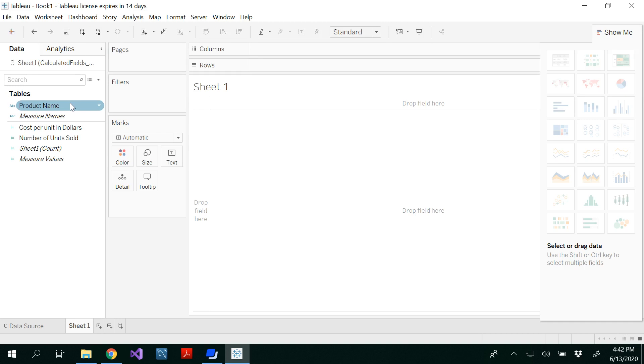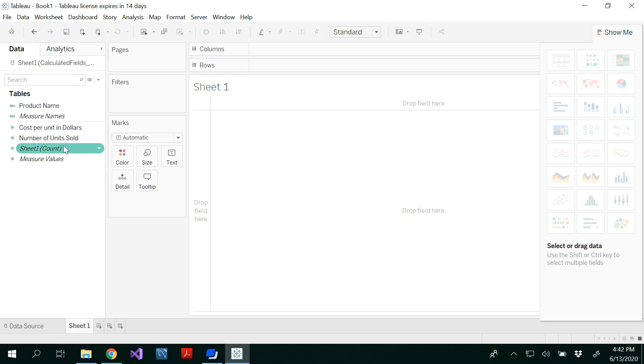For example, product name, product brand, something that you have in a descriptive thing. Whereas measures are the quantitative or numerical values, which are the facts in the fact table of your data warehouse. So these are the two things that you would be able to see.